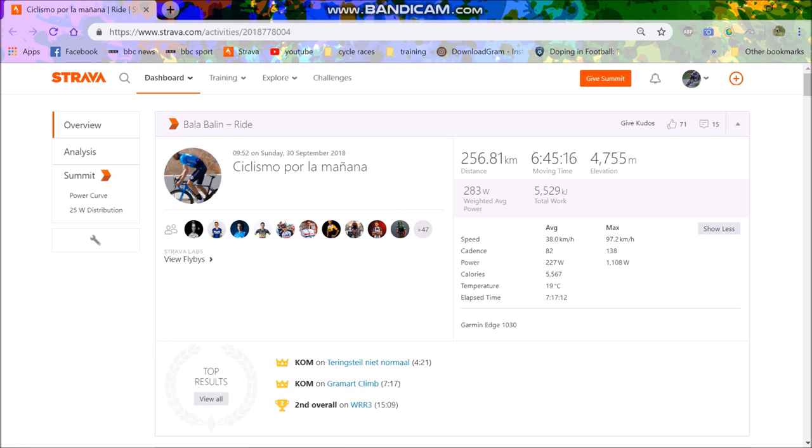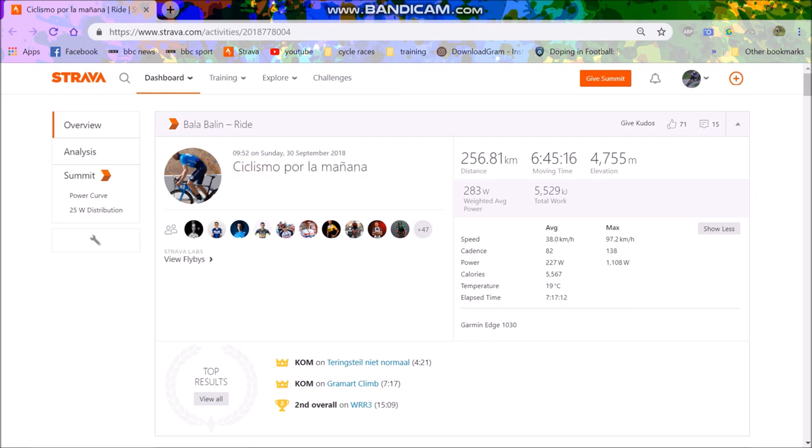So this is his data from the World Championships, Sunday the 30th of September, started at 9:52. You can see some basic stats here. He did win the World Championships, if you weren't aware. 260km more or less, 257. 6 hours 45 moving time, 4,755 metres of elevation, so decent elevation.